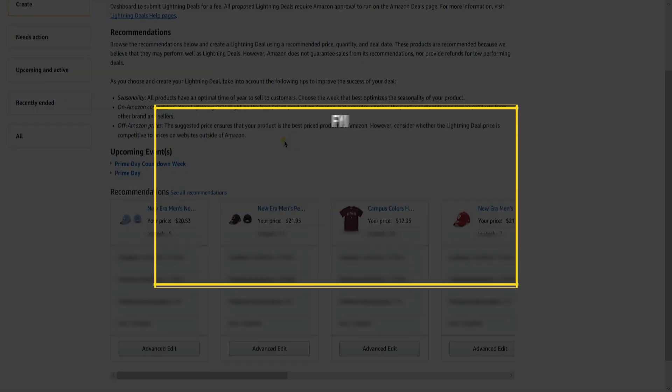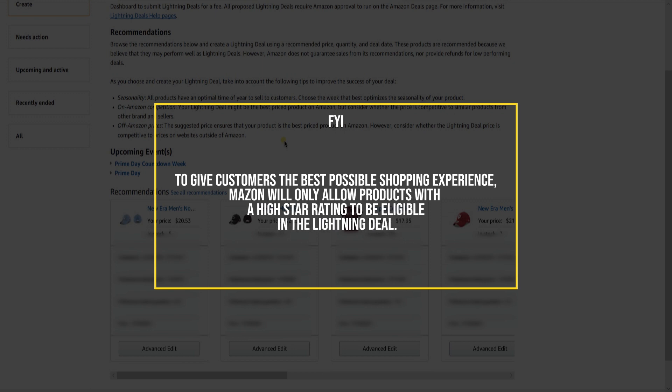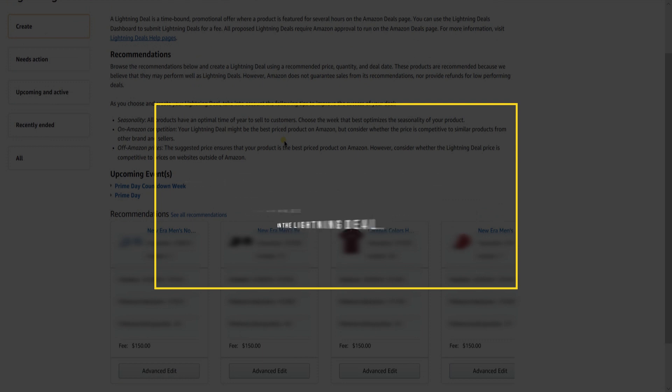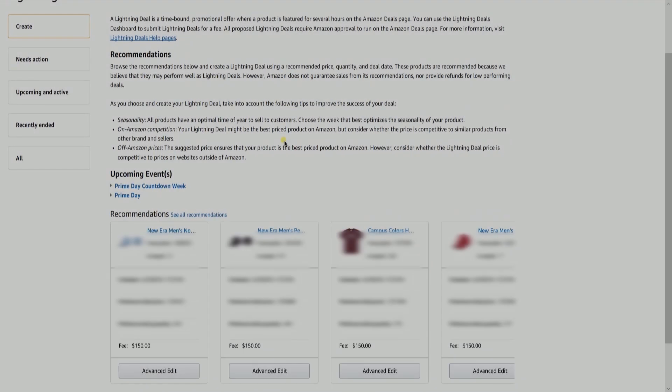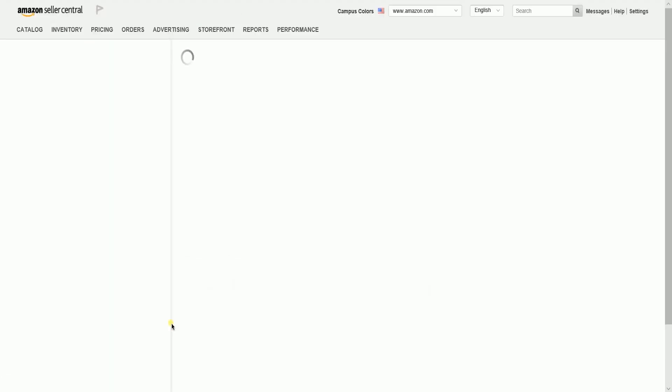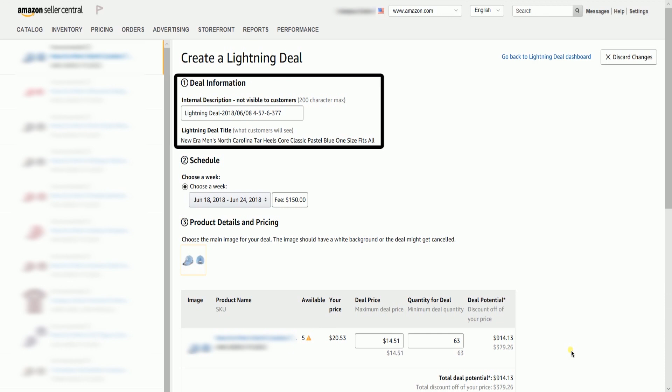To give customers the best possible shopping experience, Amazon will only allow products with a high star rating to be eligible for Lightning Deals. Click the Advanced Edit button to start. Deal information is just an internal description — it is up to you if you want to personalize it.